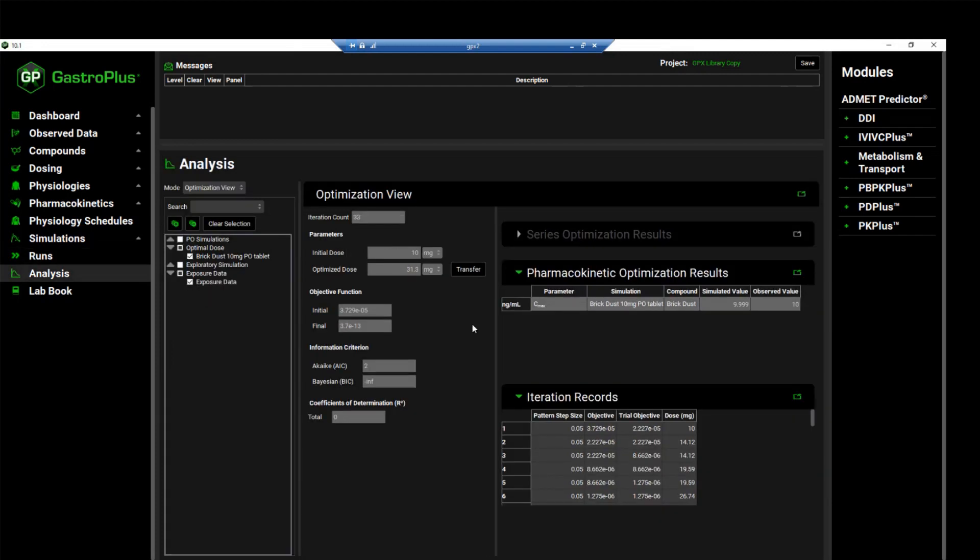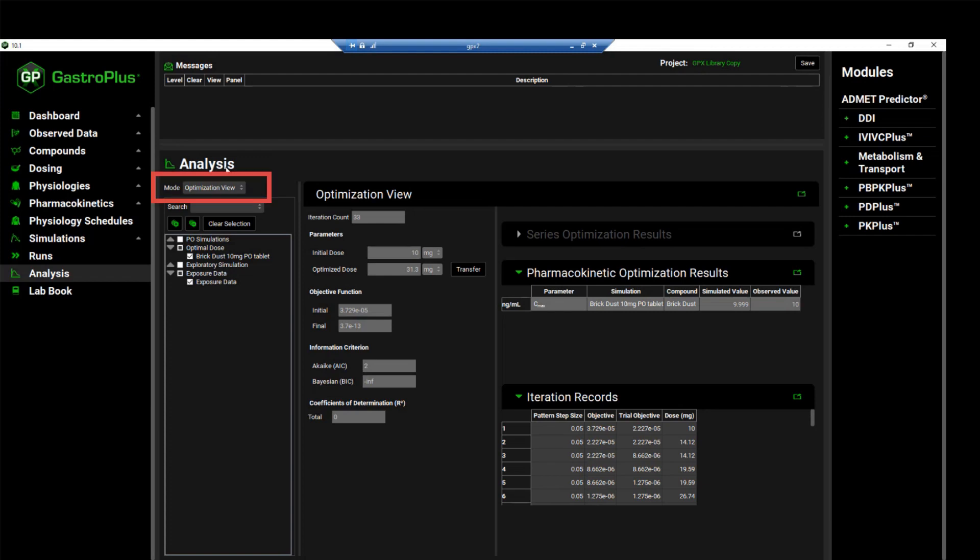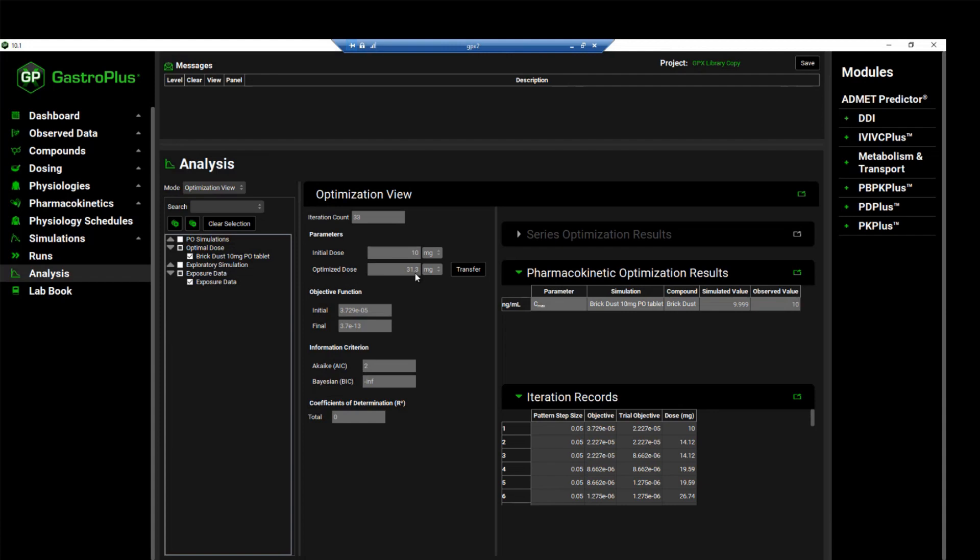When the optimization completes, the interface will automatically switch to the analysis view and using the optimization view mode. The optimization view displays the initial dose as well as the optimized dose of 31.3 mg. So the initial dose was 10 mg and the optimized dose was 31.3 mg.